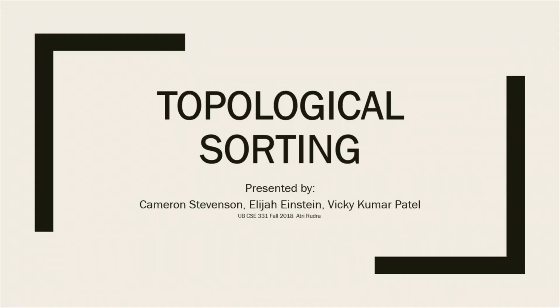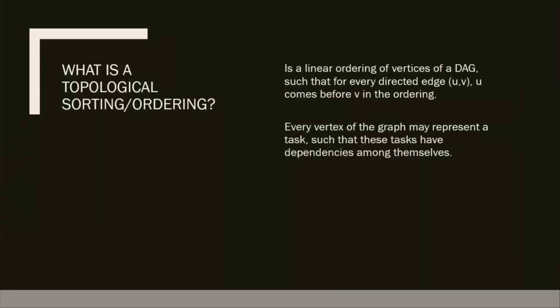Hello and welcome to our video on topological sorting. What is topological sorting? It's a linear ordering of vertices of a DAG such that for every directed edge UV, U comes before V in the ordering.